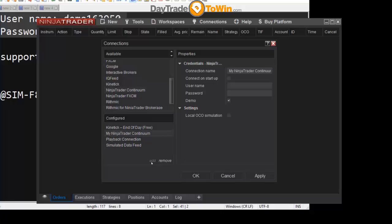You can see how the area here on the right becomes accessible. The default name is 'My NinjaTrader Continuum.' That's fine. Here's that connect on startup option. Leave that unchecked. We don't want that.